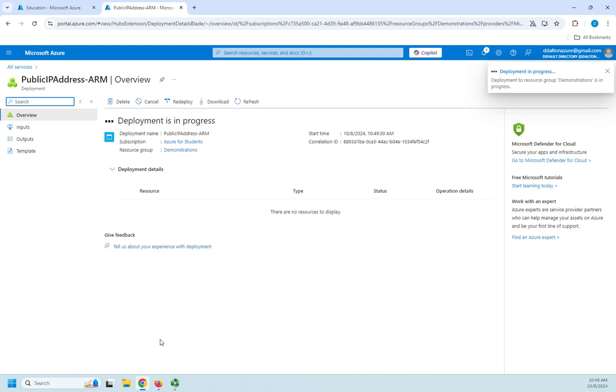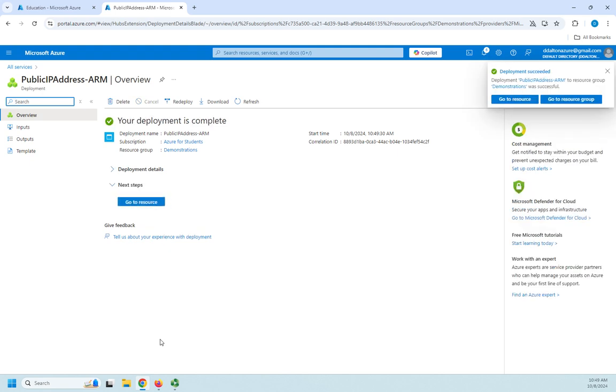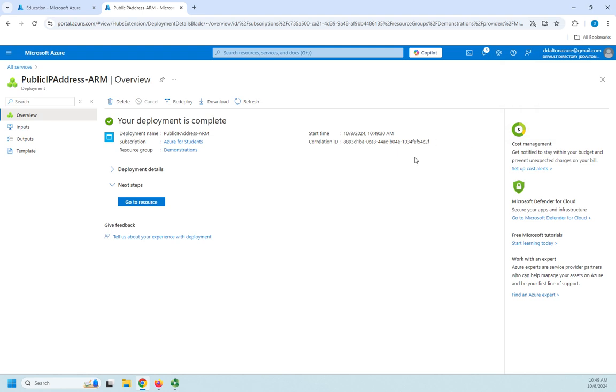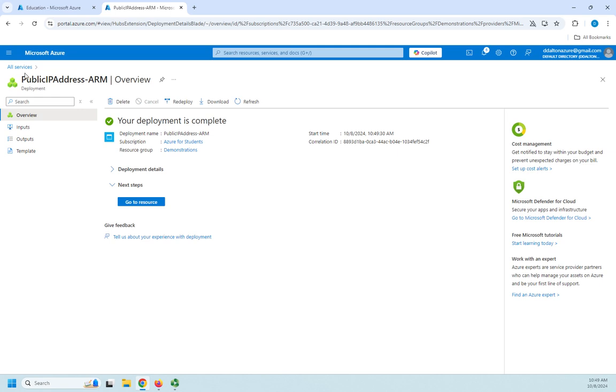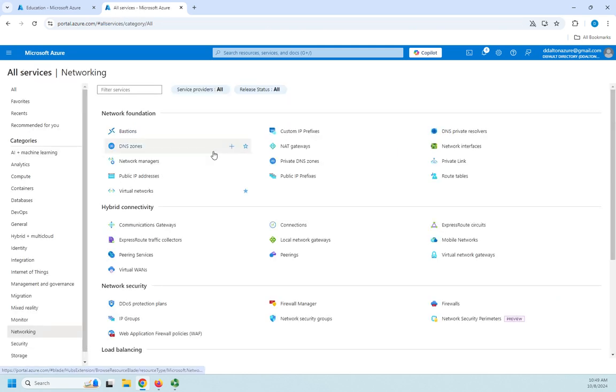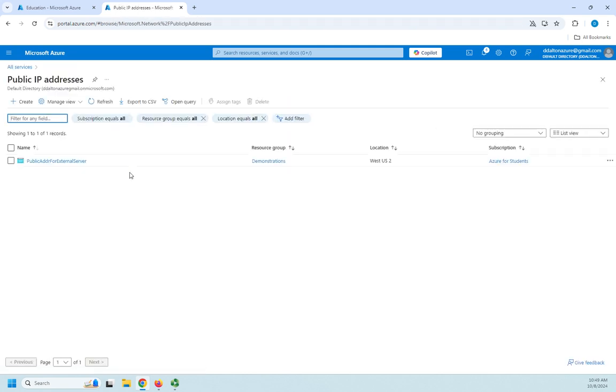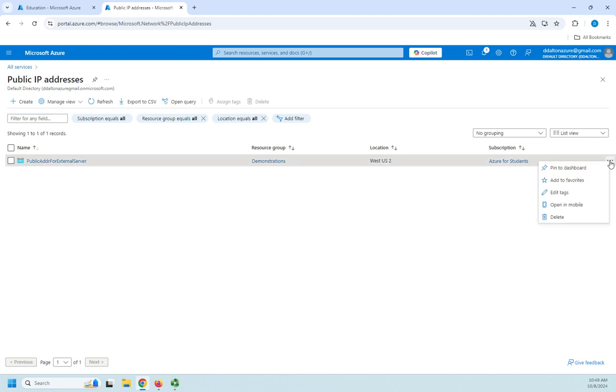Deployment is in progress. And there we go. That looks much better. So now I've got deployed my public IP address. If I go back to my public IP addresses, here I'm going to see it set up. Now remember, I don't have this associated with it.